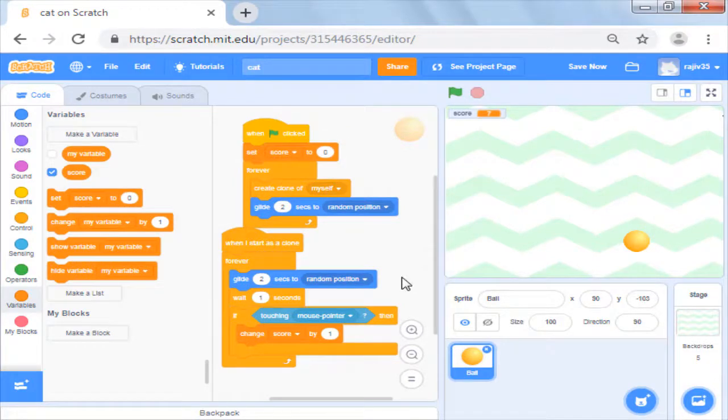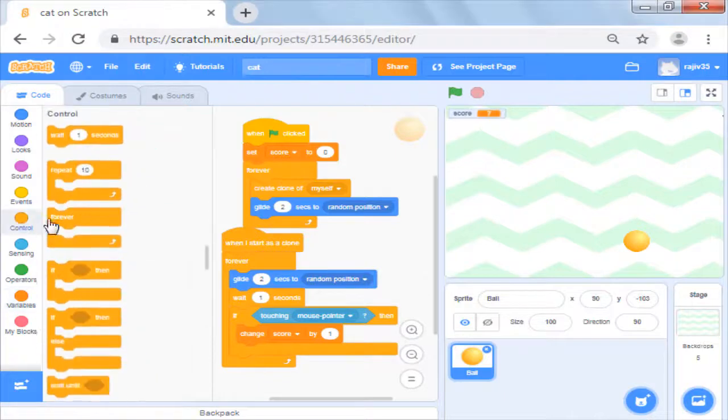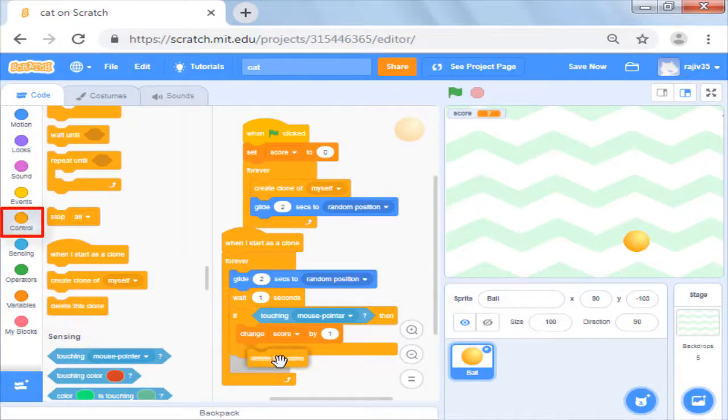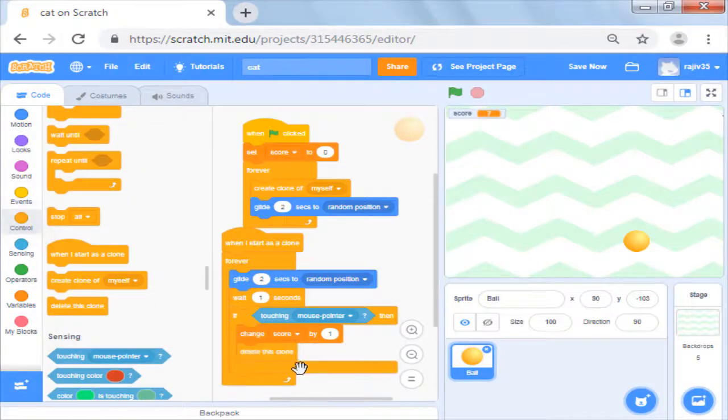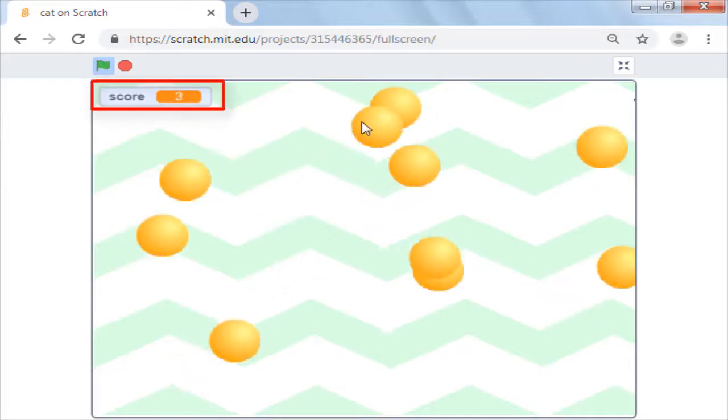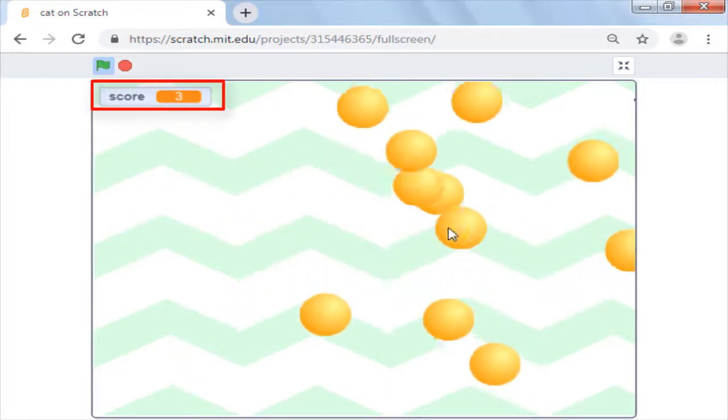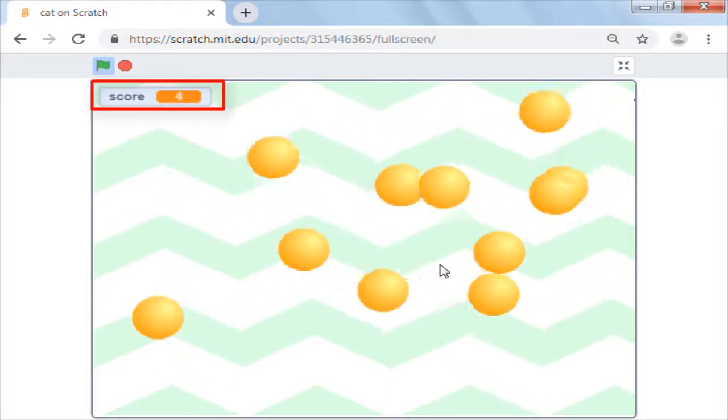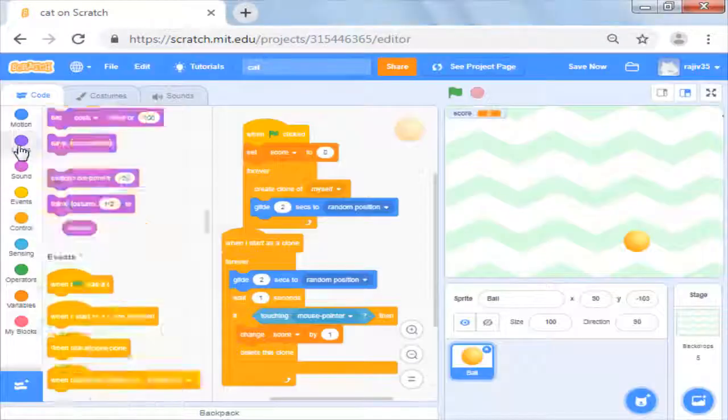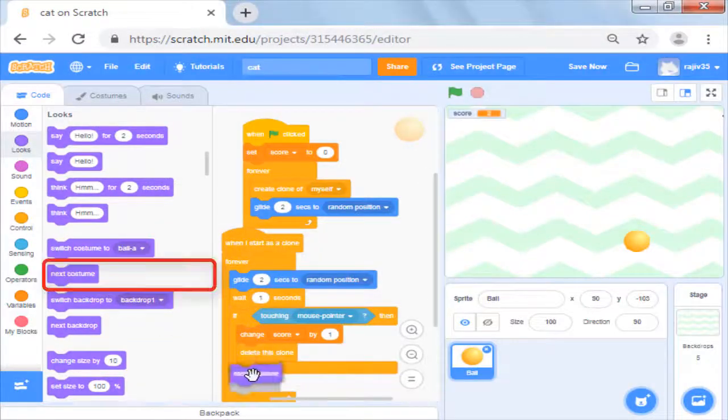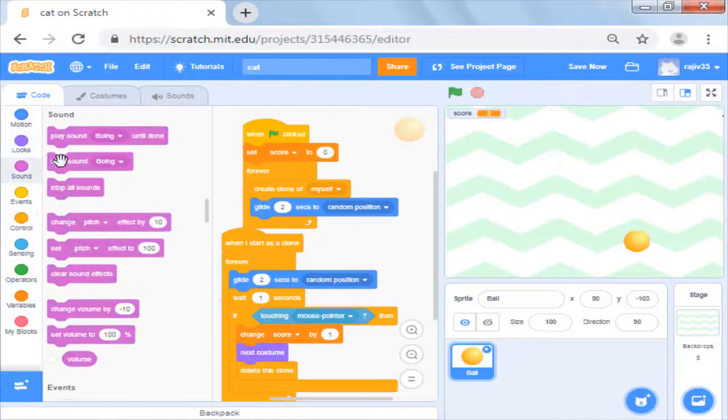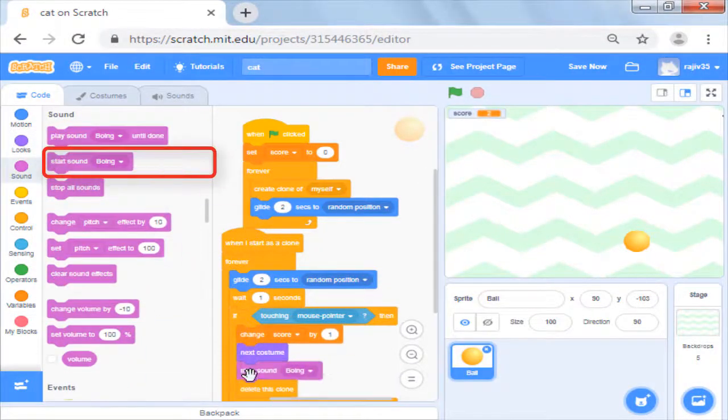How about making the ball disappear when you click it? You will see delete this clone command in control block. Once you have incremented the score, we will delete the clone and this will remove it from the stage like an actual game. You can now use change costumes, add sound to make this game more interactive.